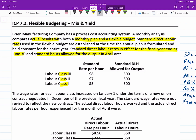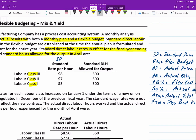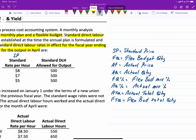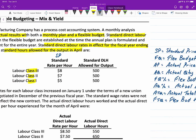We can call these the standard rate of labor — or standard price — and I've included a legend of the variables I use. So standard price is SP, actual price is AP. For each class of labor there's a standard direct labor allowed for output, which is really just the flexible budget quantity, and we can call that FQ.